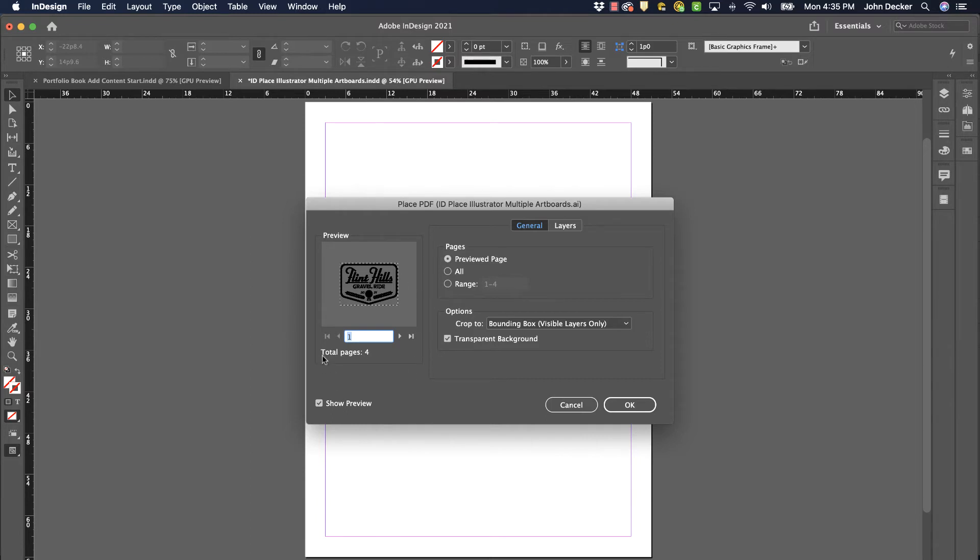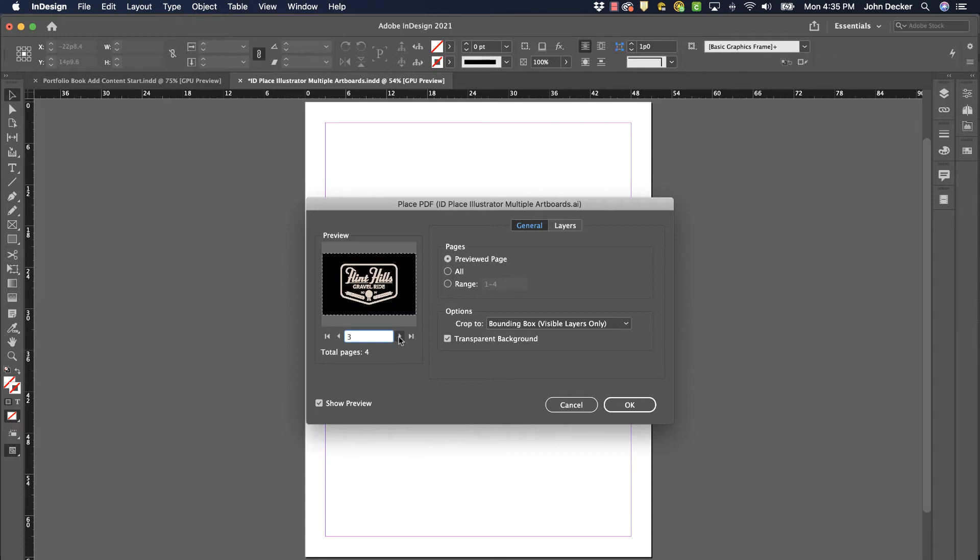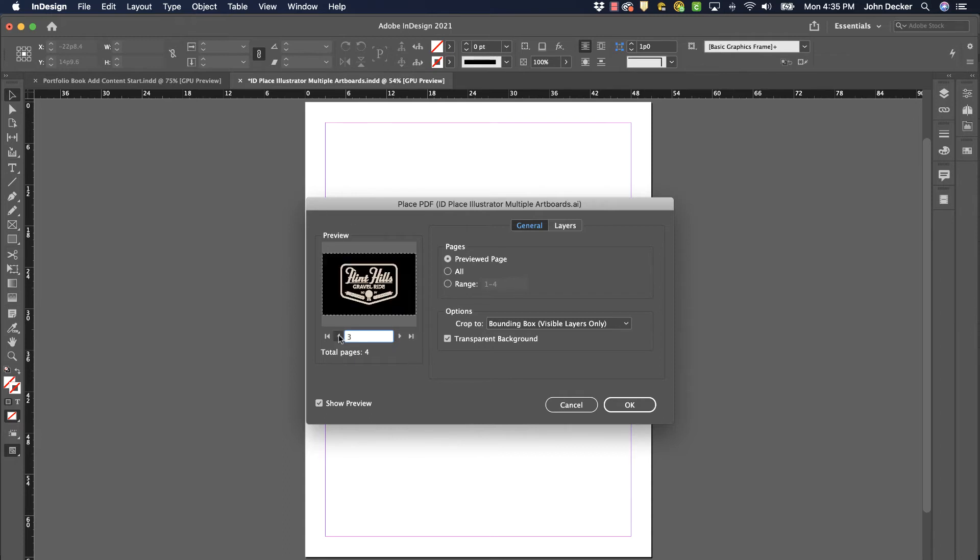It says this document has a total of four pages, so there are four artboards. It wants to import what's on artboard number one. But what if I want what's on artboard number two, three, or four? I have a choice here. Let's choose this one from artboard number three and hit OK.